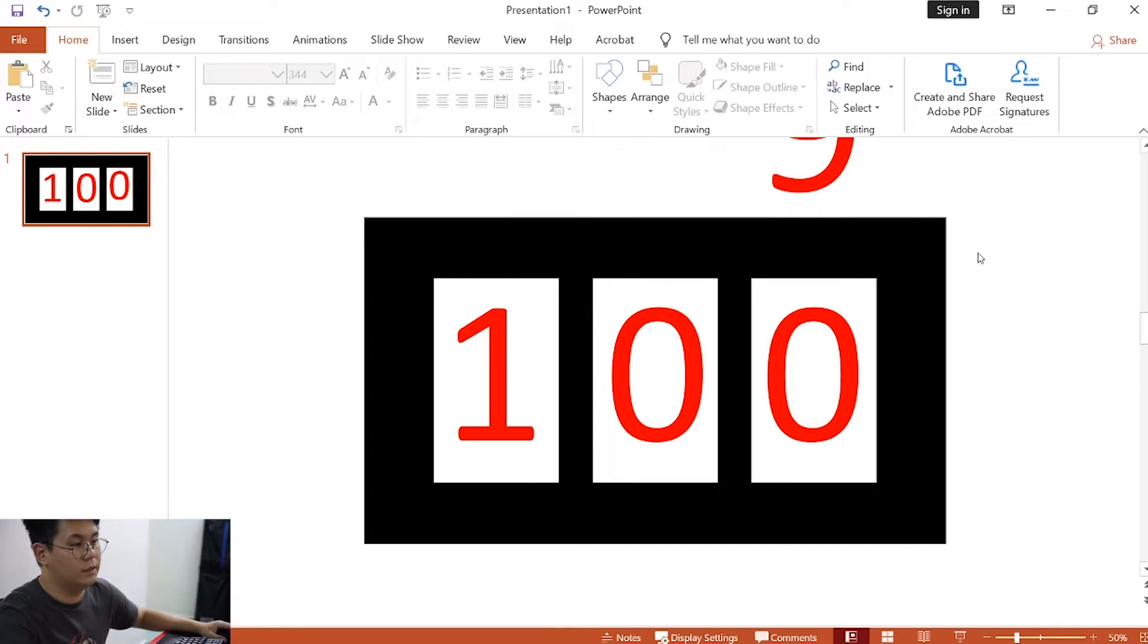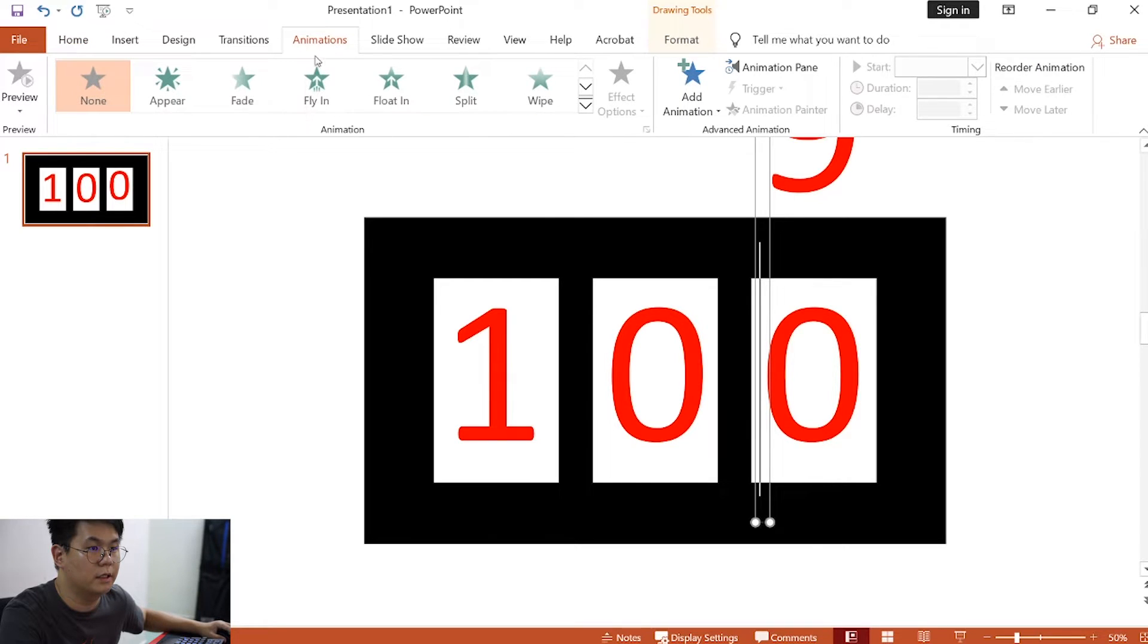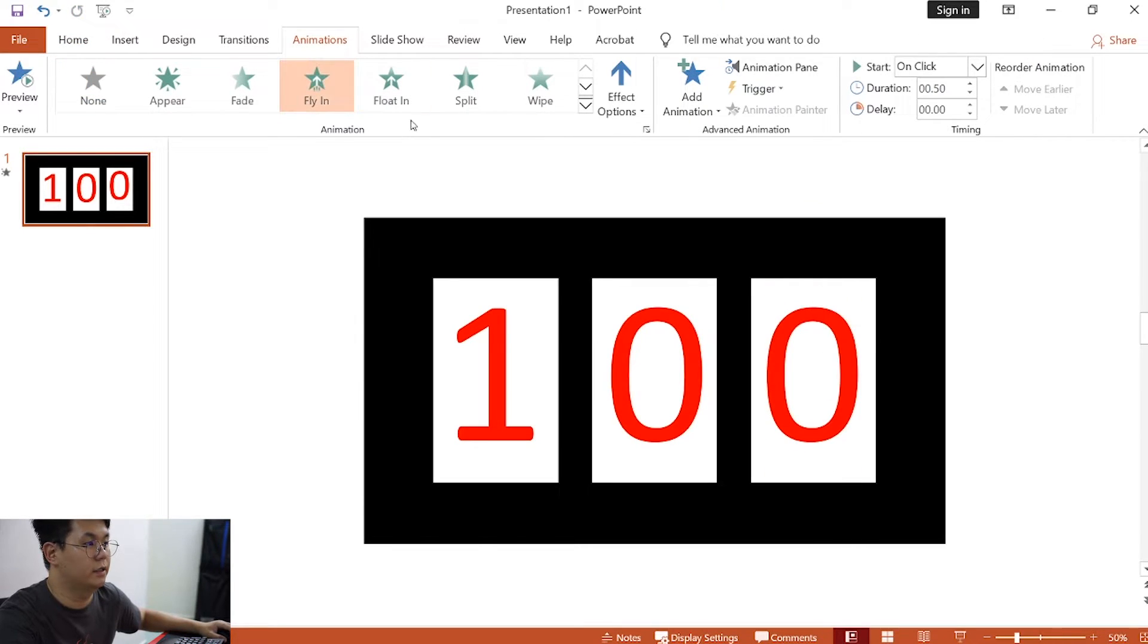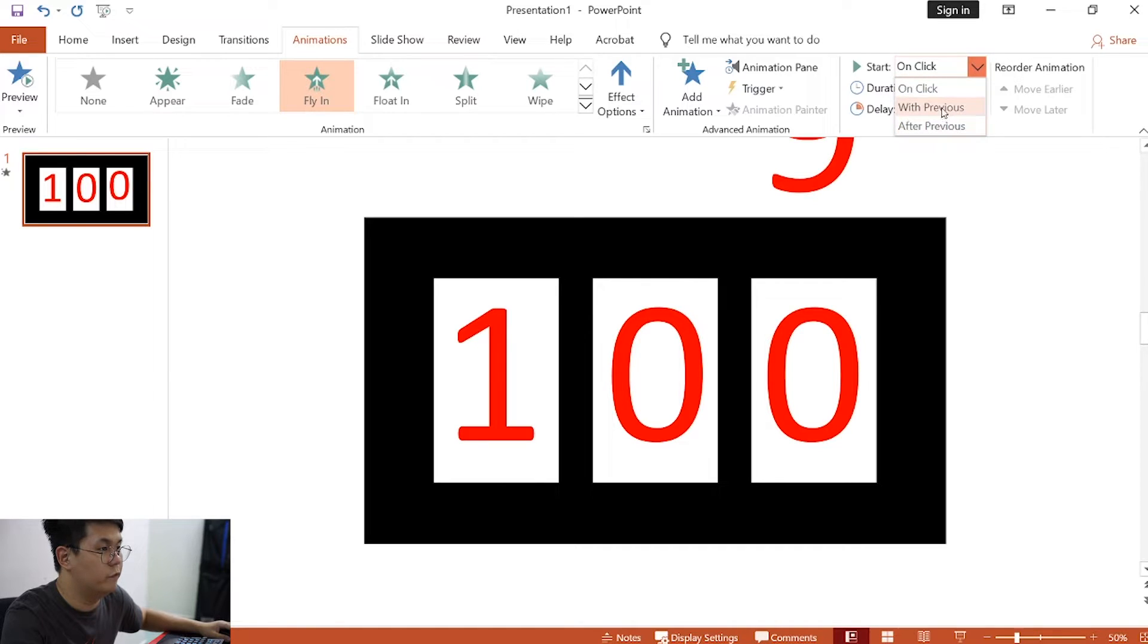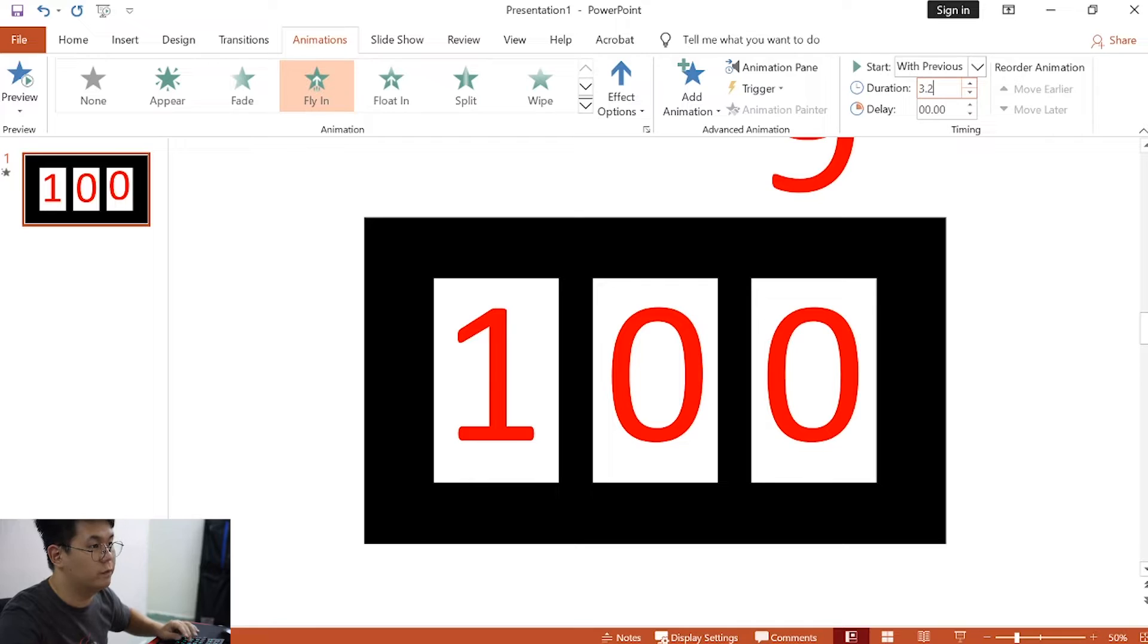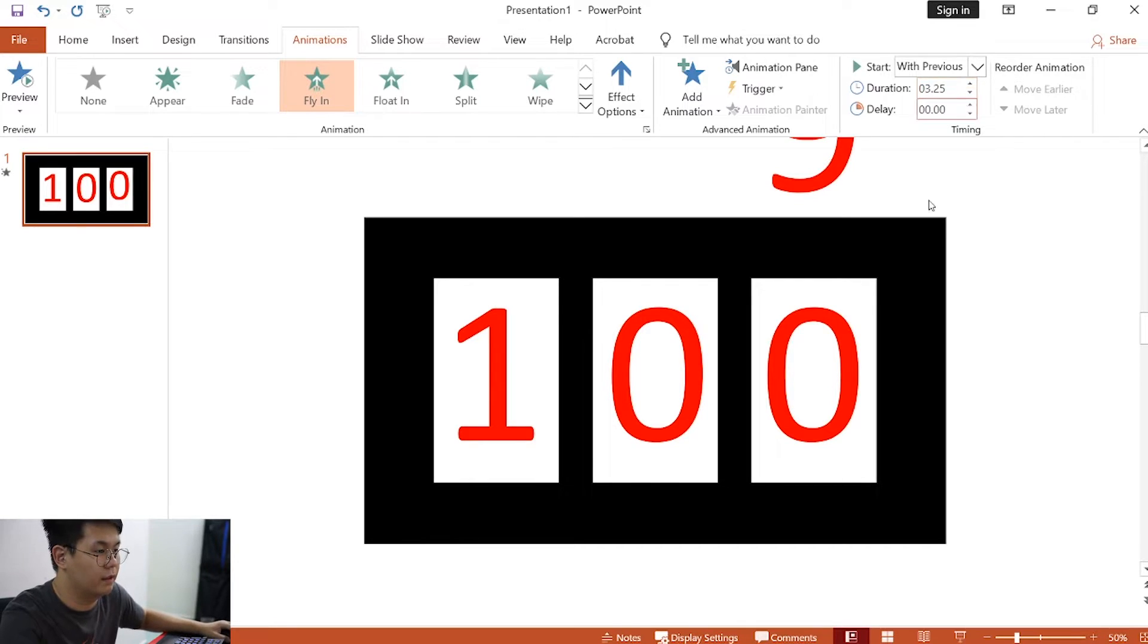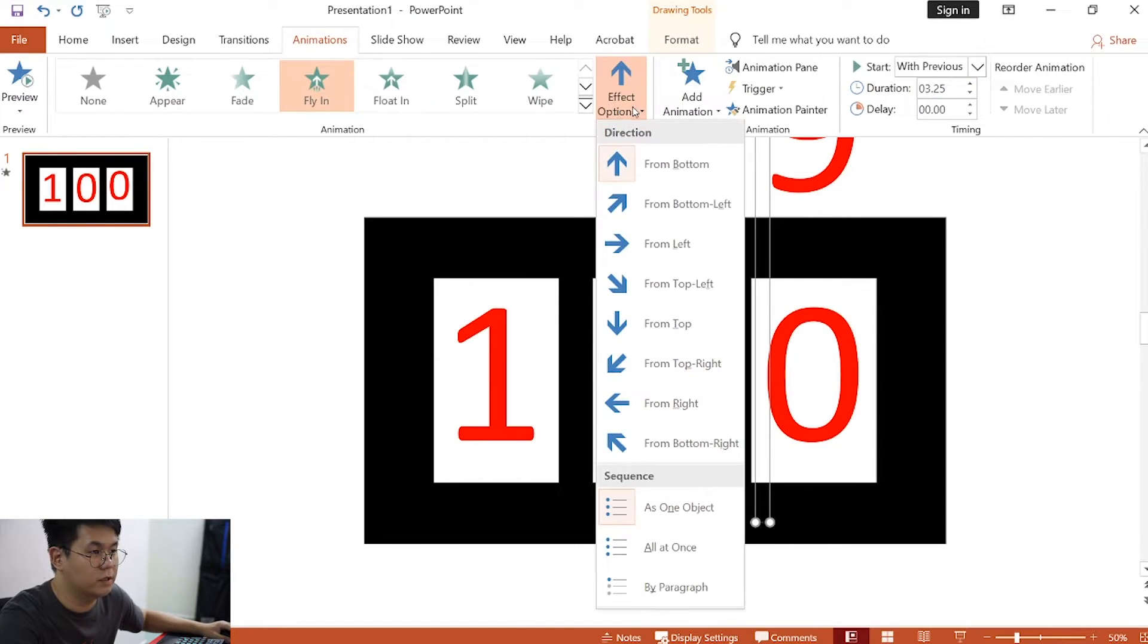Now, once this is done, click on the rightmost text box, then click on animation, click on fly in. Change this to with previous, and change this duration to 3.25. For this effect options, we will choose from bottom.